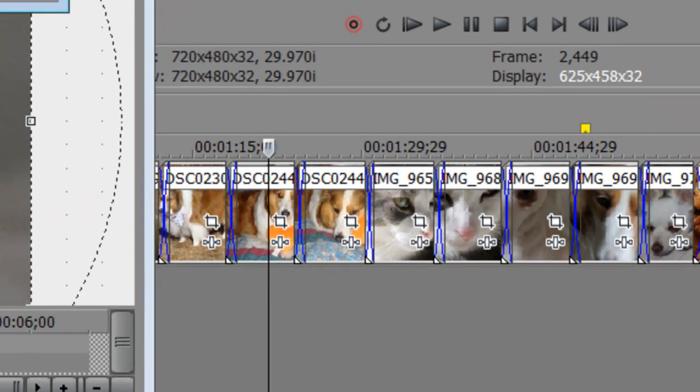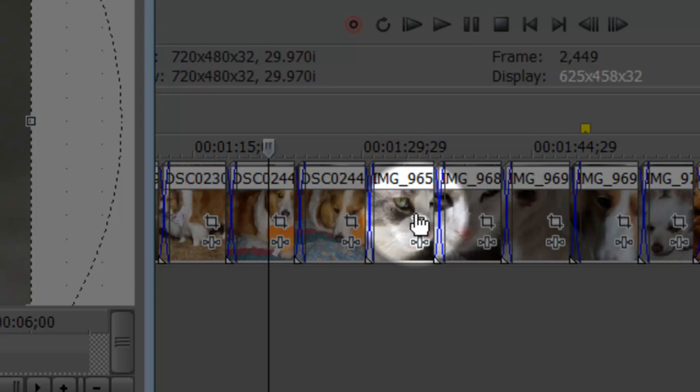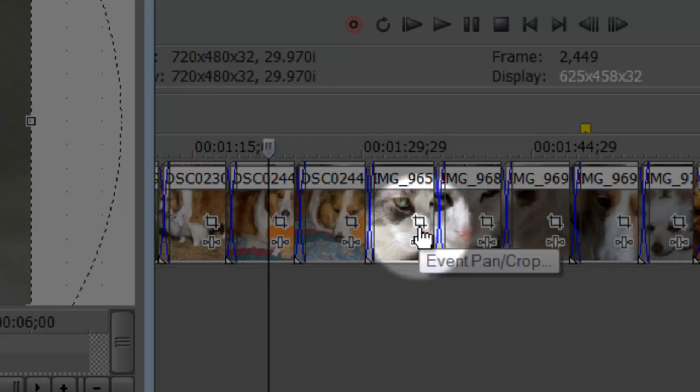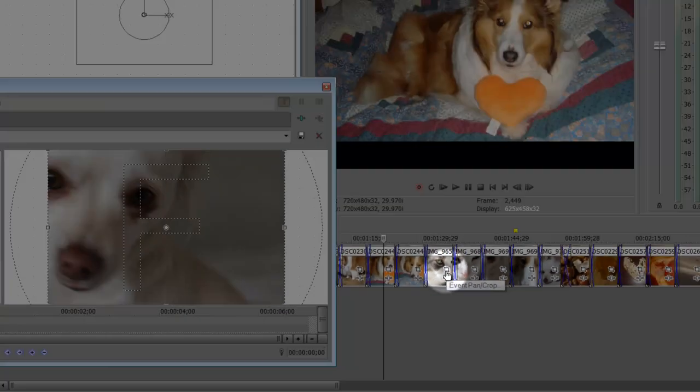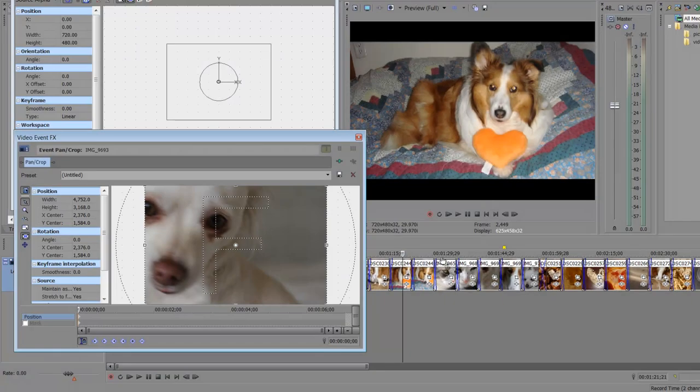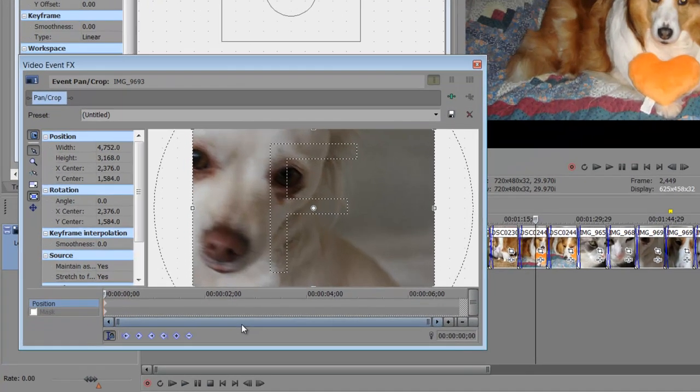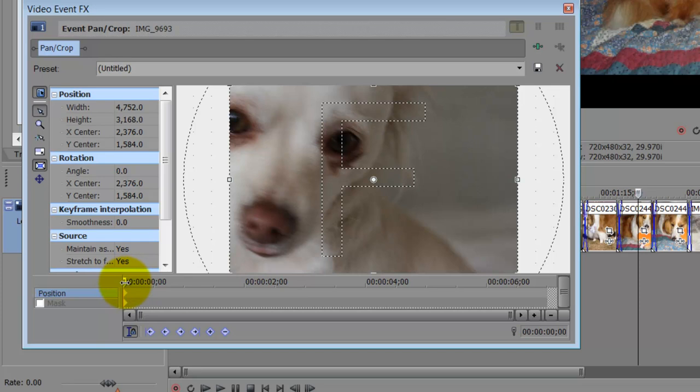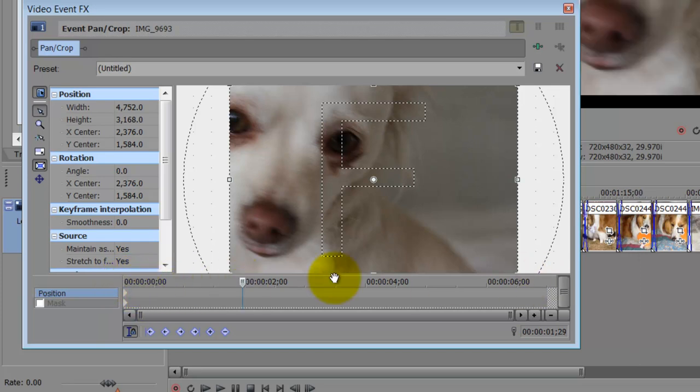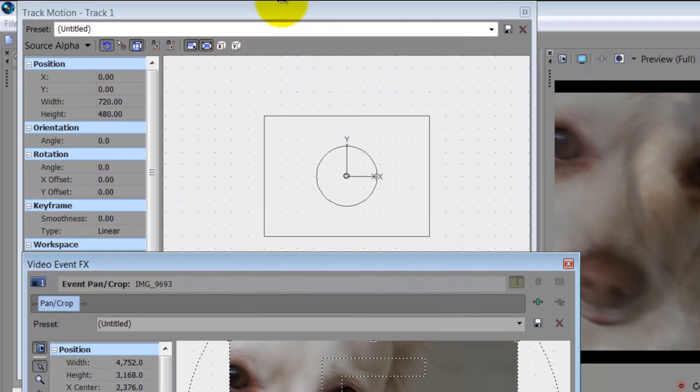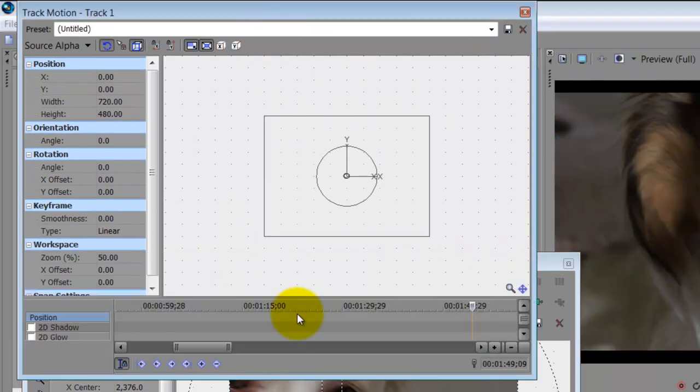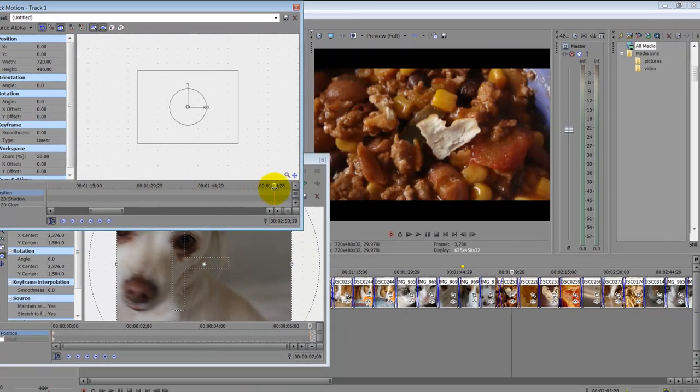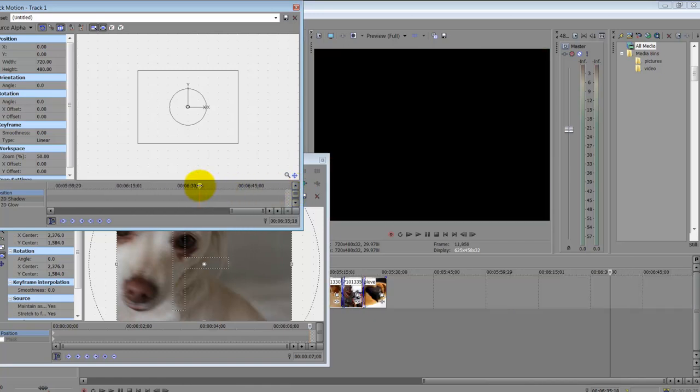Now with my event pan crop tool, I have to go into it individually within the picture. To understand the differences between the two, the event pan crop tool will take just the single image or single video and do a crop on that. In this area at the bottom of the window is the duration of my clip versus the track motion window. This is the duration of your entire timeline.